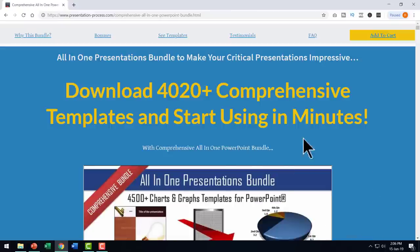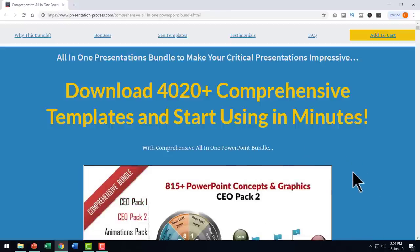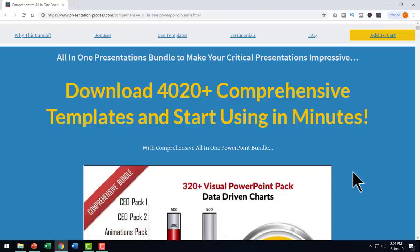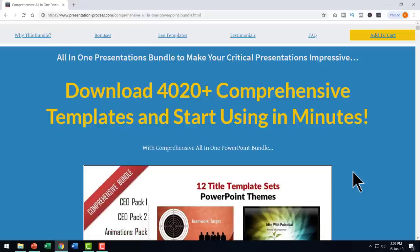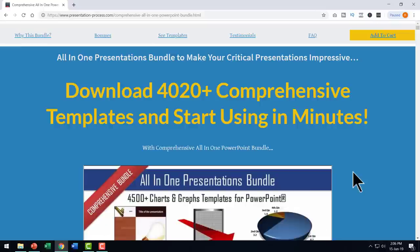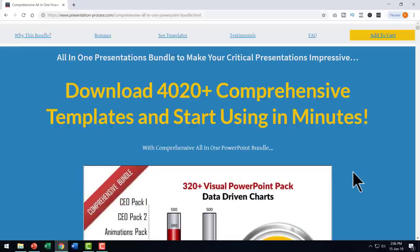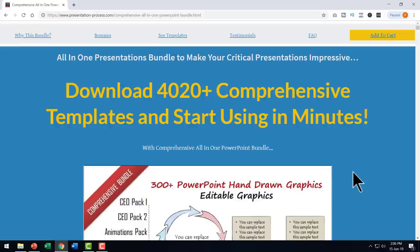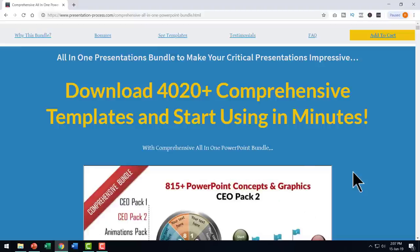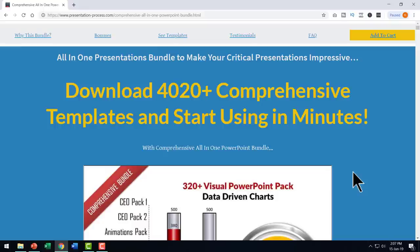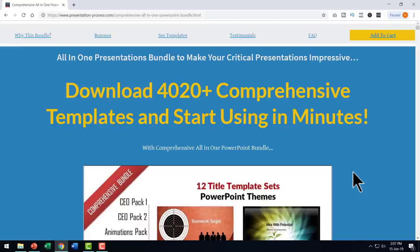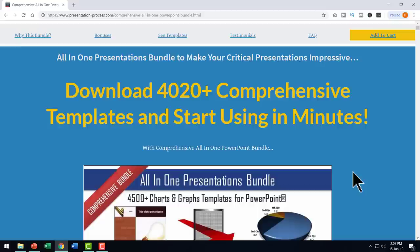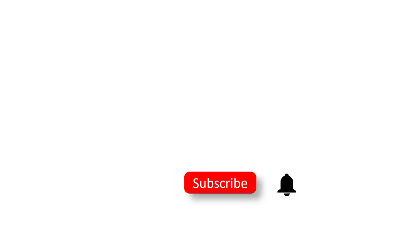This bundle has more than 4020 premium PowerPoint templates that serve the need of business presenters. So if you are someone who needs to make business presentations and make a lasting impact on your audience, then comprehensive all in one PowerPoint bundle could be the right product for you. I will leave a link to this useful product in the description box below the video. You can come to this page, make the one time investment and create wonderful presentations forever in your life.